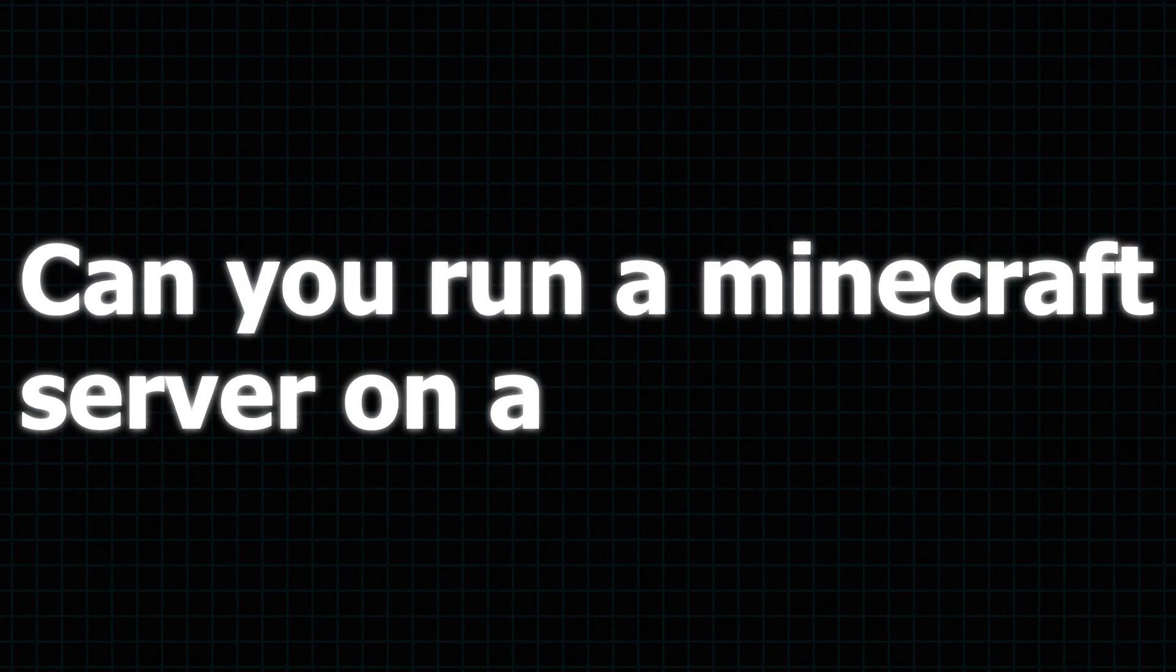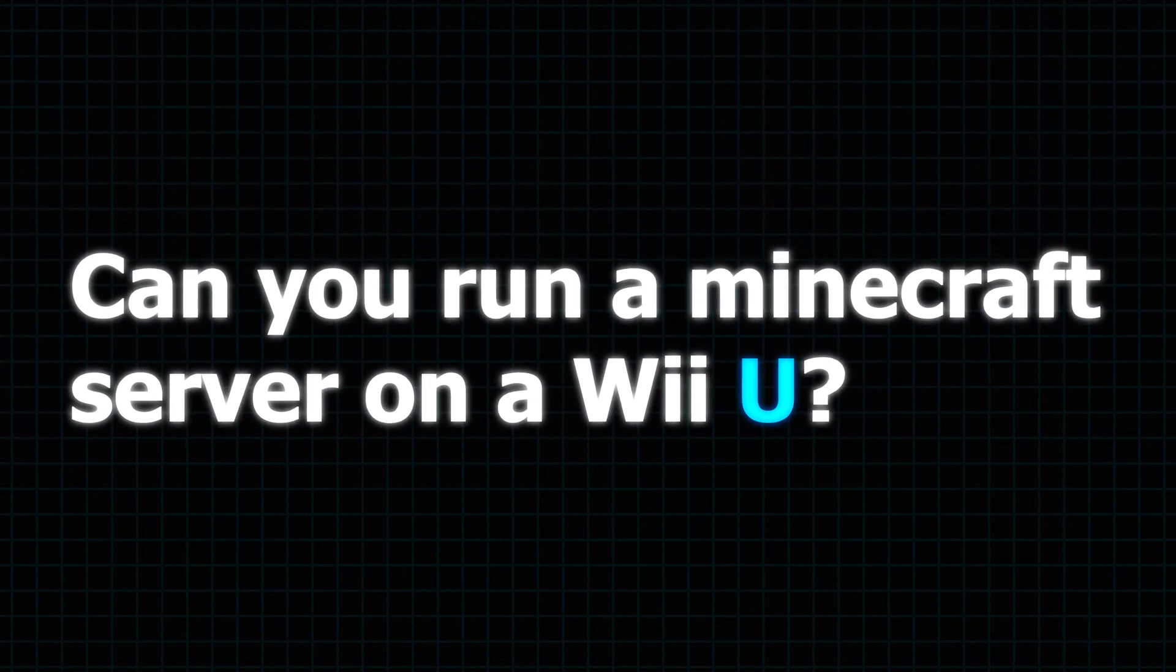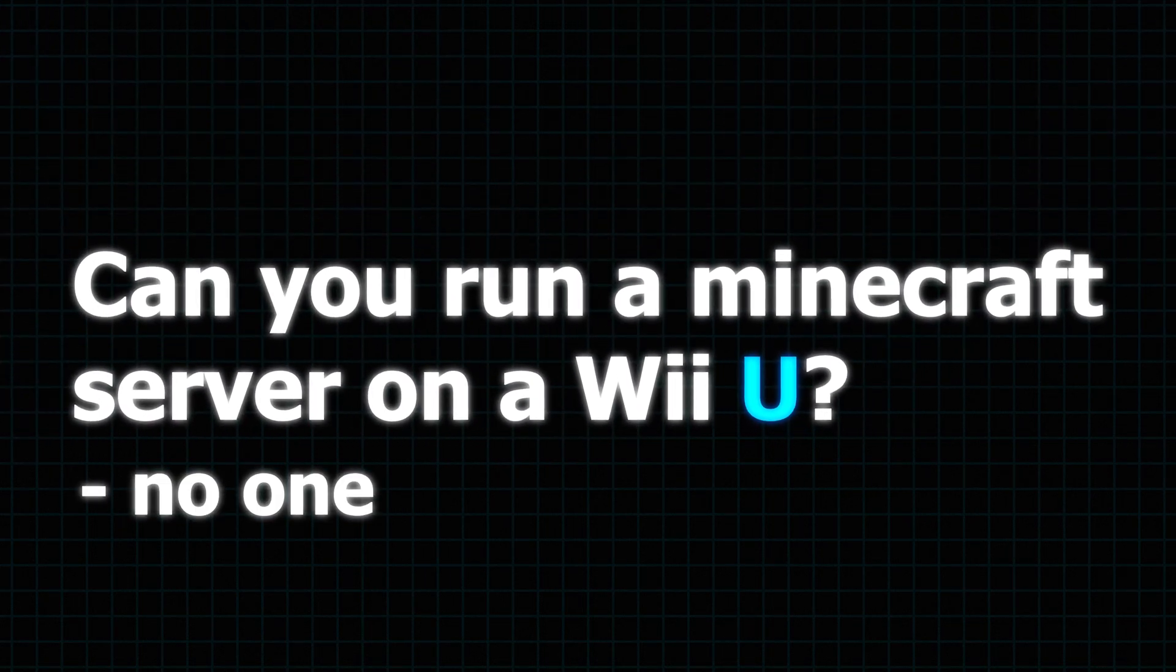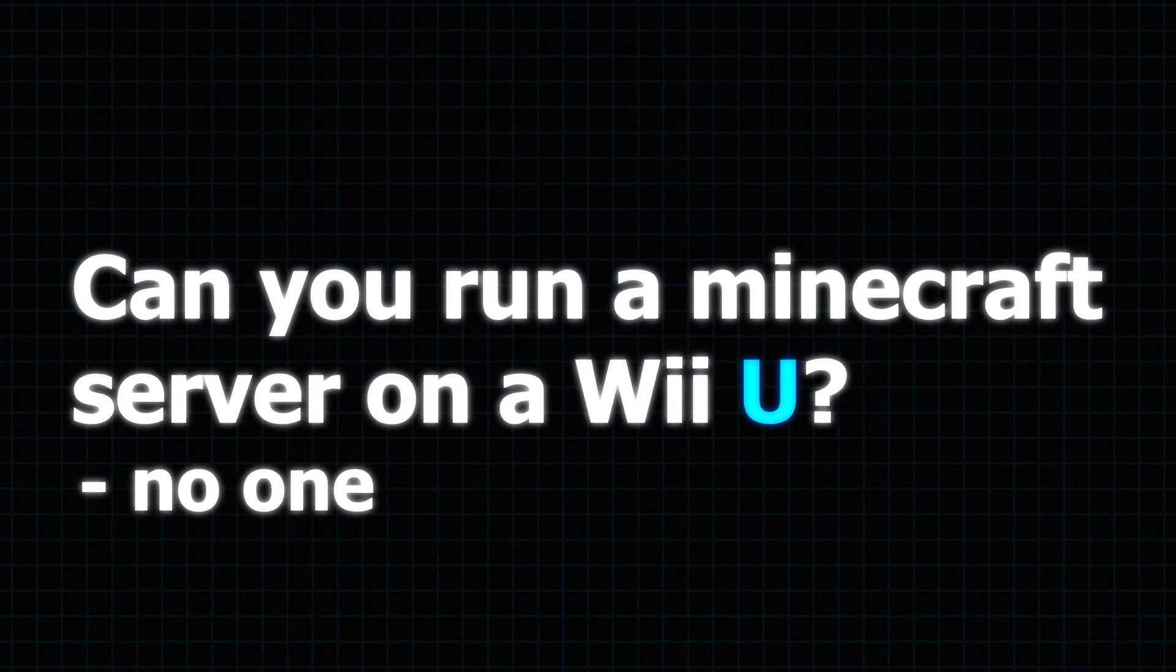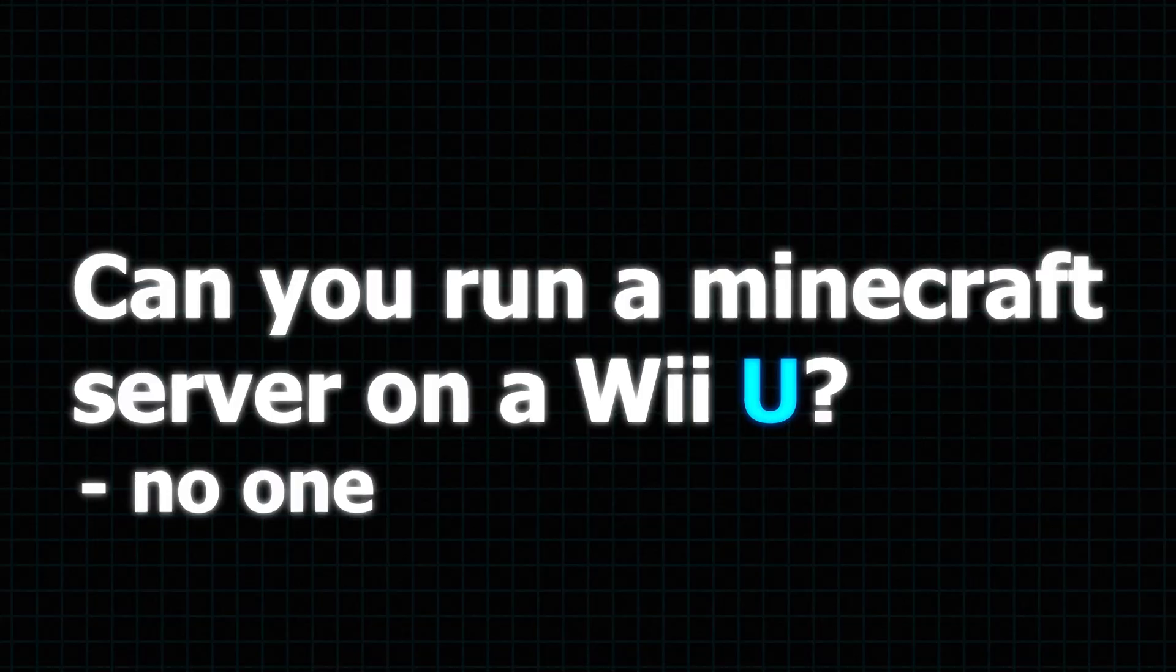Can you run a Minecraft server on a Wii U? It's a question probably no one ever asked, but I'm here to answer it.